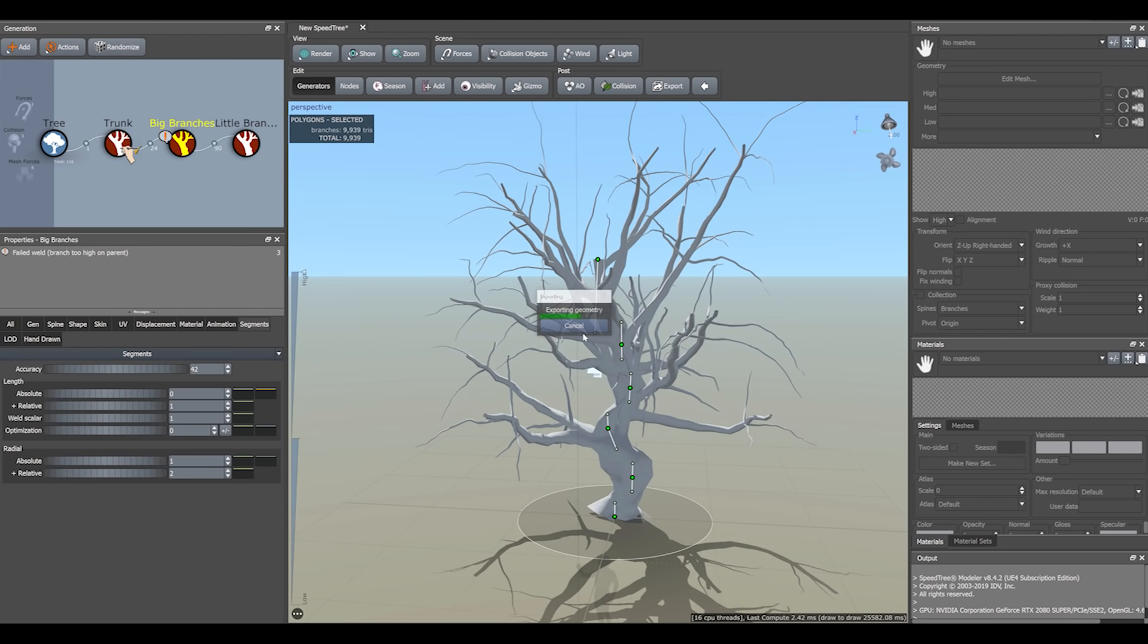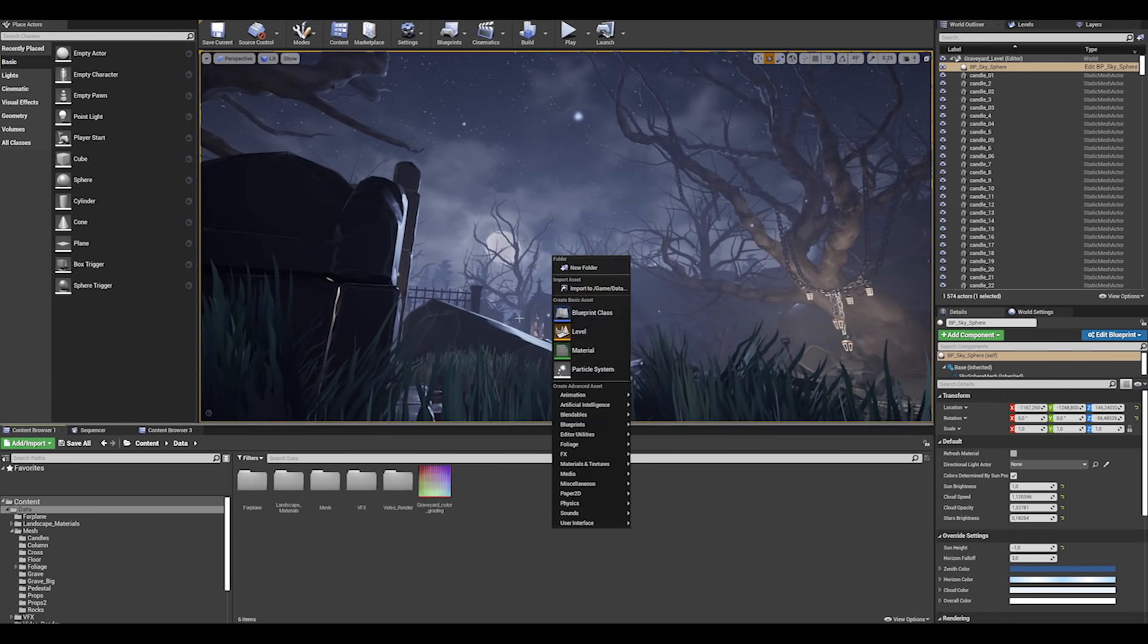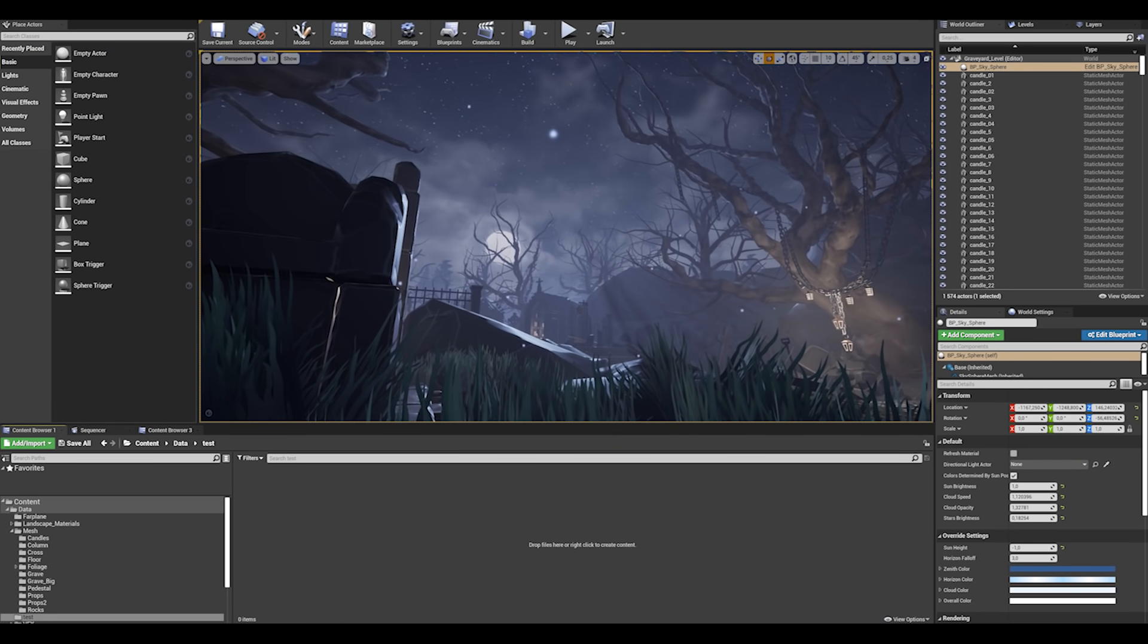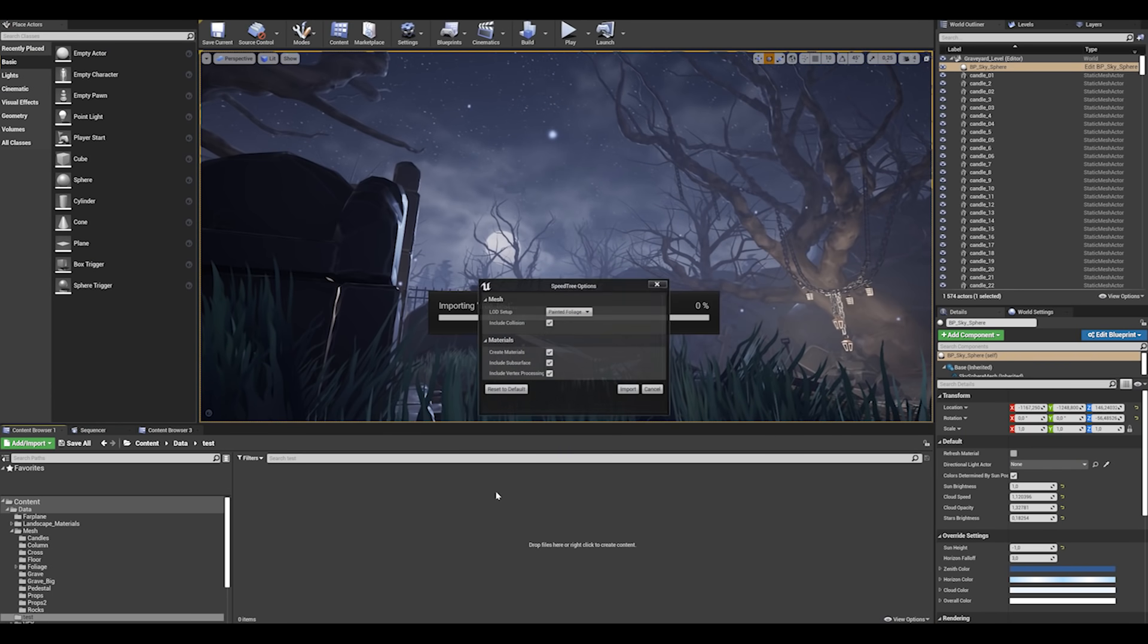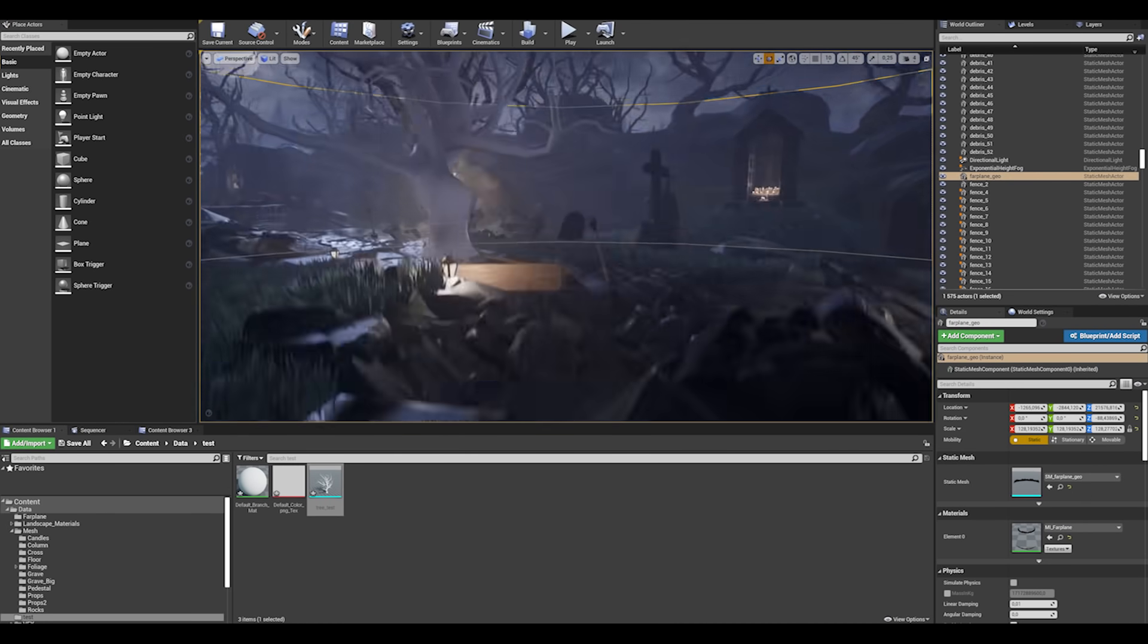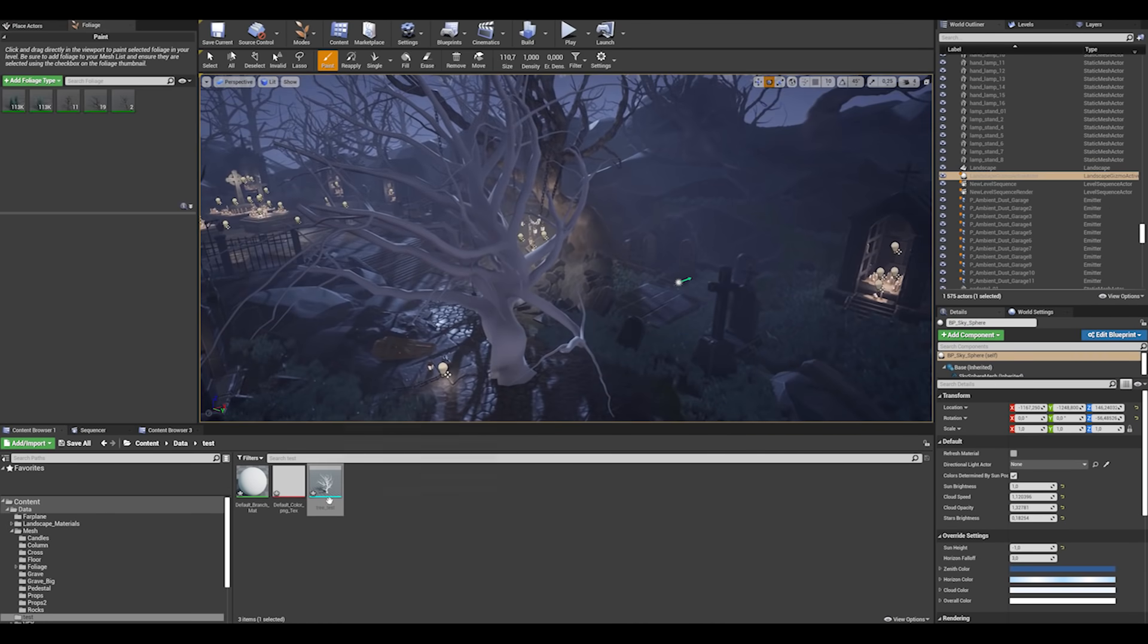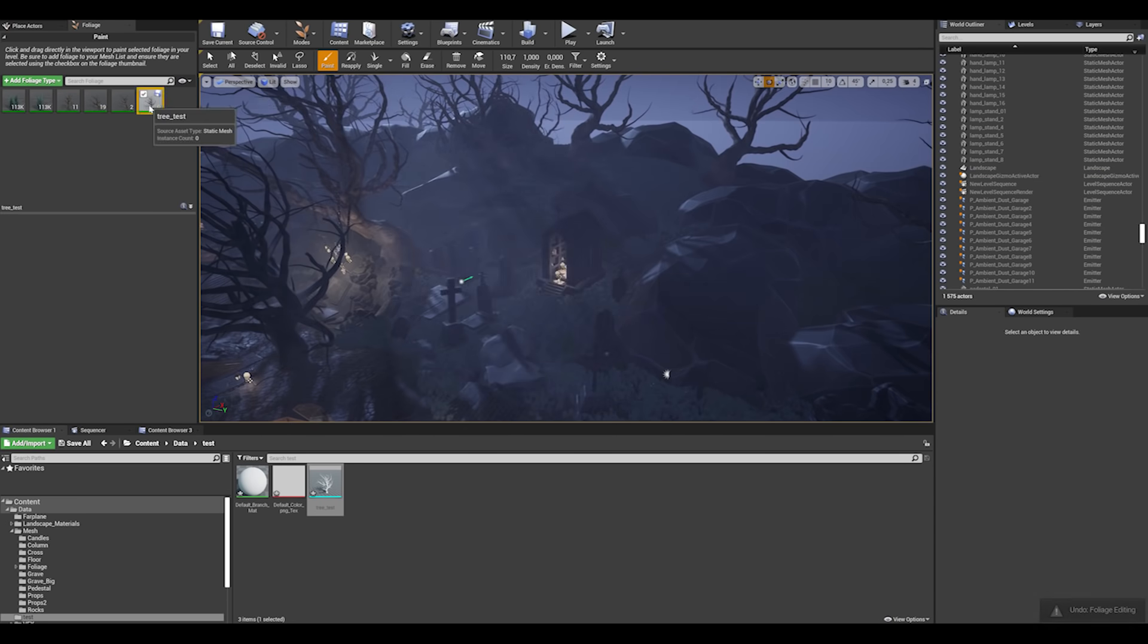Now let's just export to Unreal Engine 4 and have a look at this. While importing, make sure you had checked all these boxes. To place trees on the level, you can do it manually or using foliage tool for better optimization.